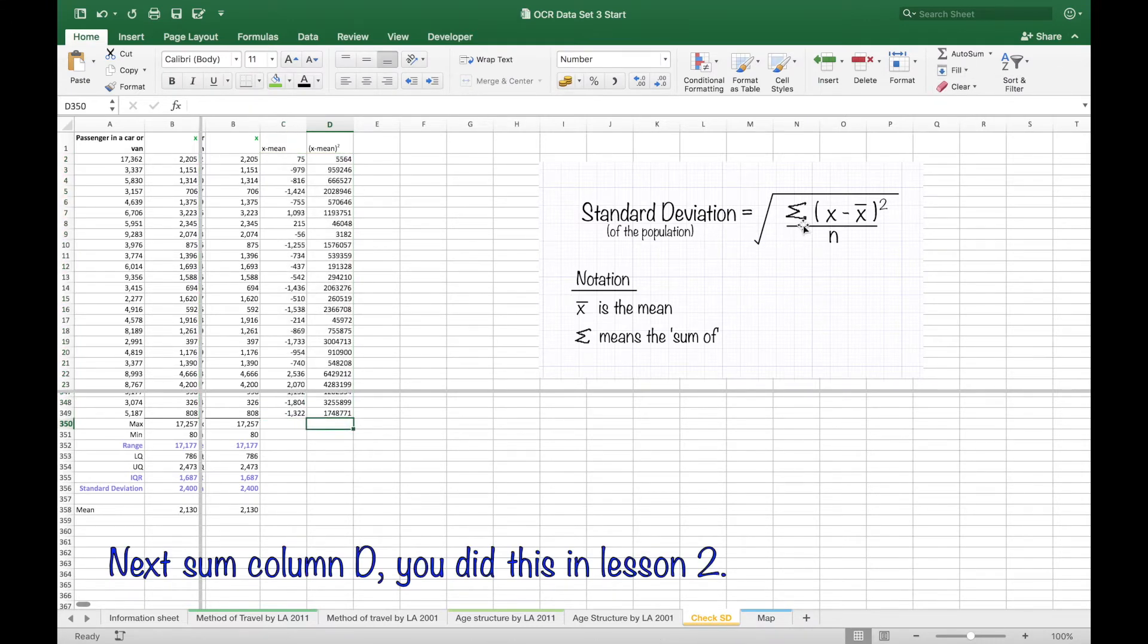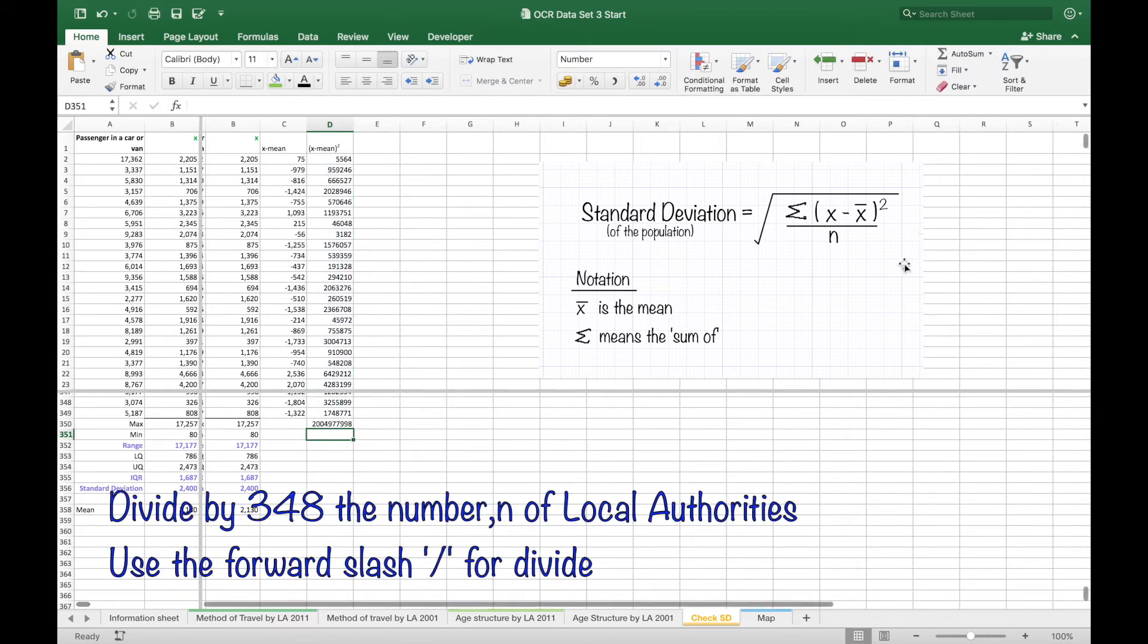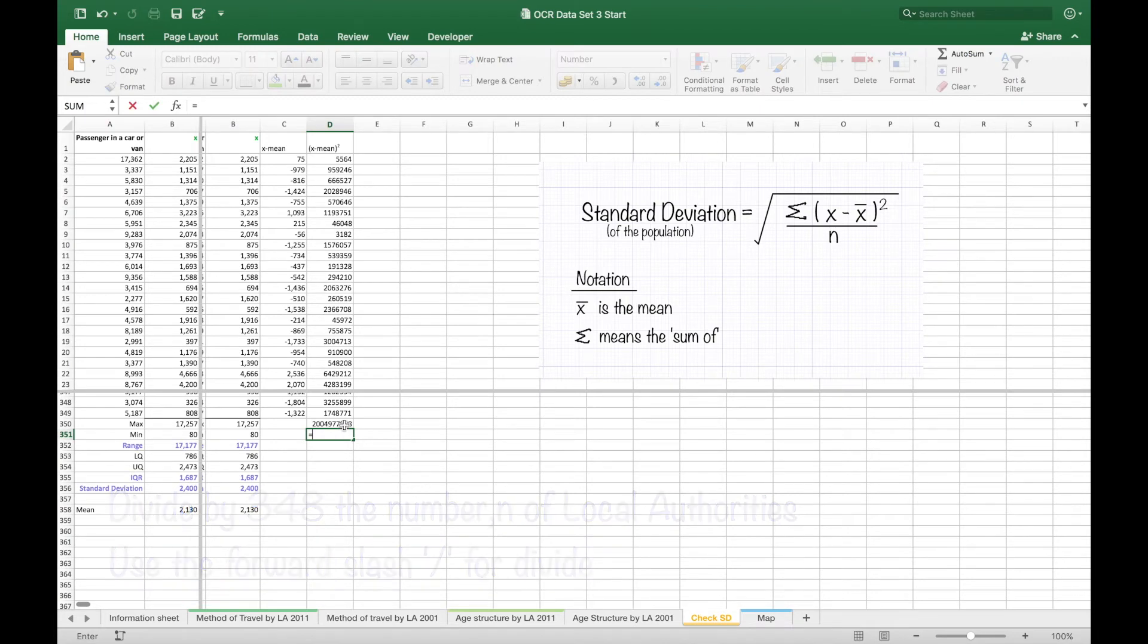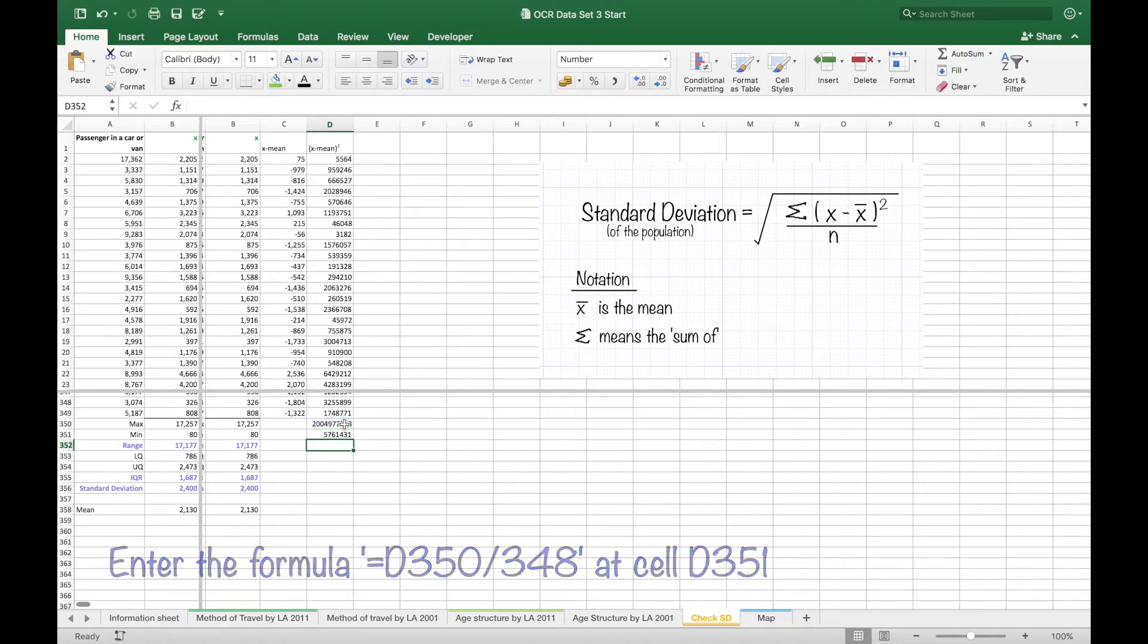So next in the formula you've got to add all those differences of the values and the mean squared and divide by the number of local authorities, in this case 348. So do that in cell D351.